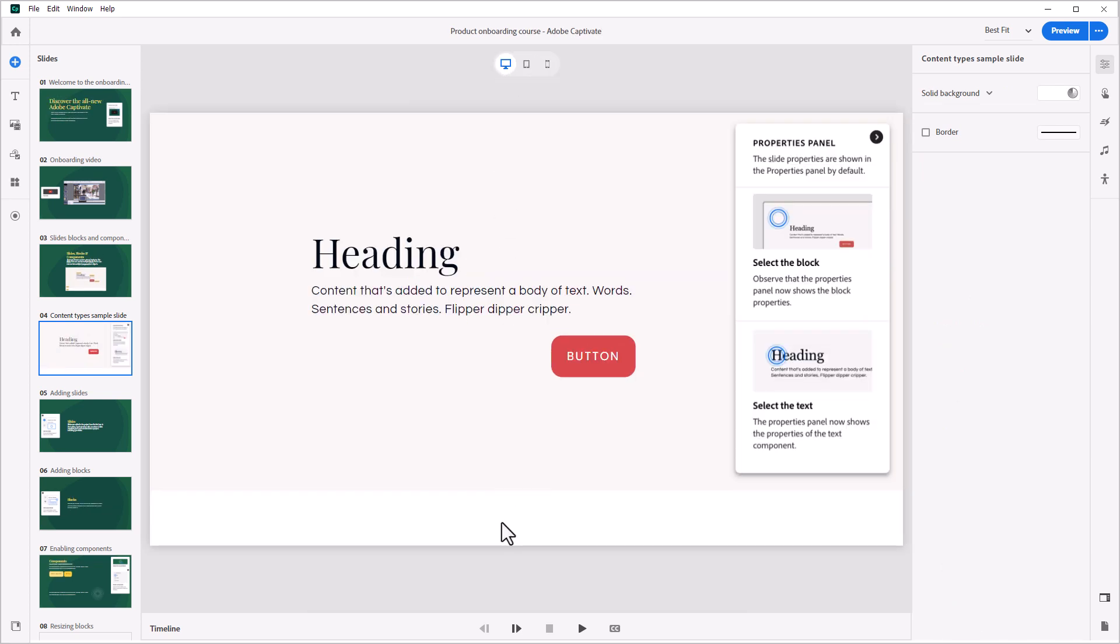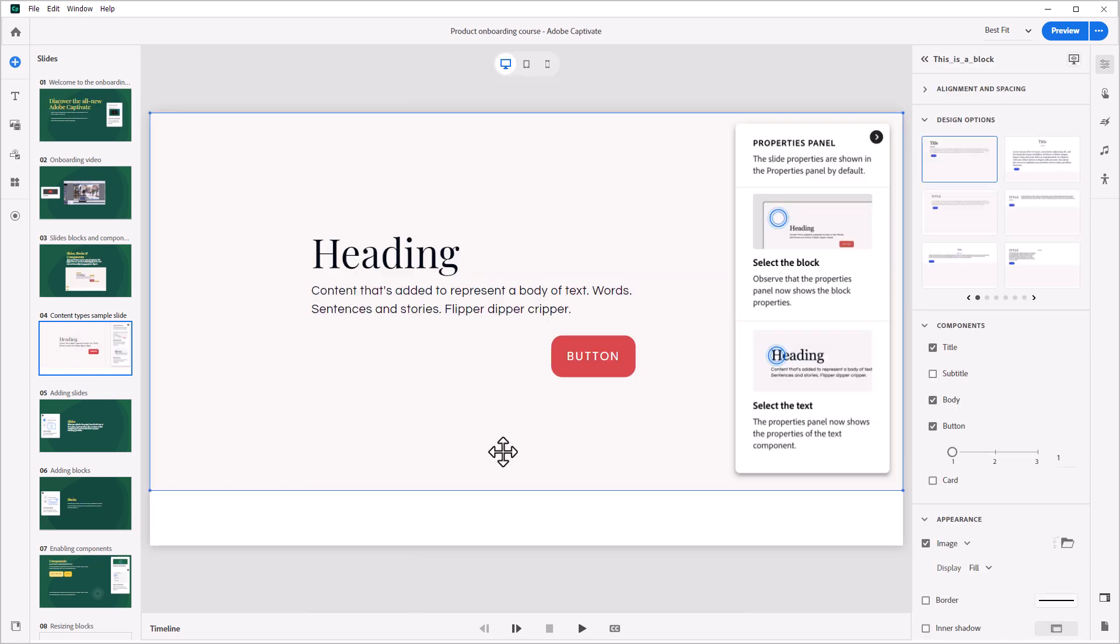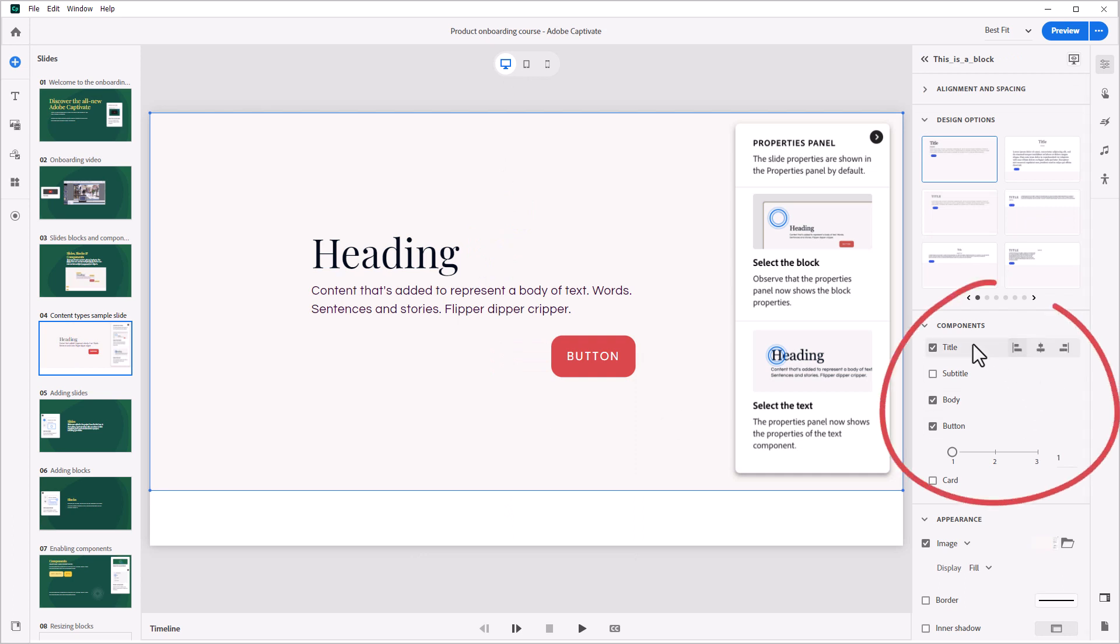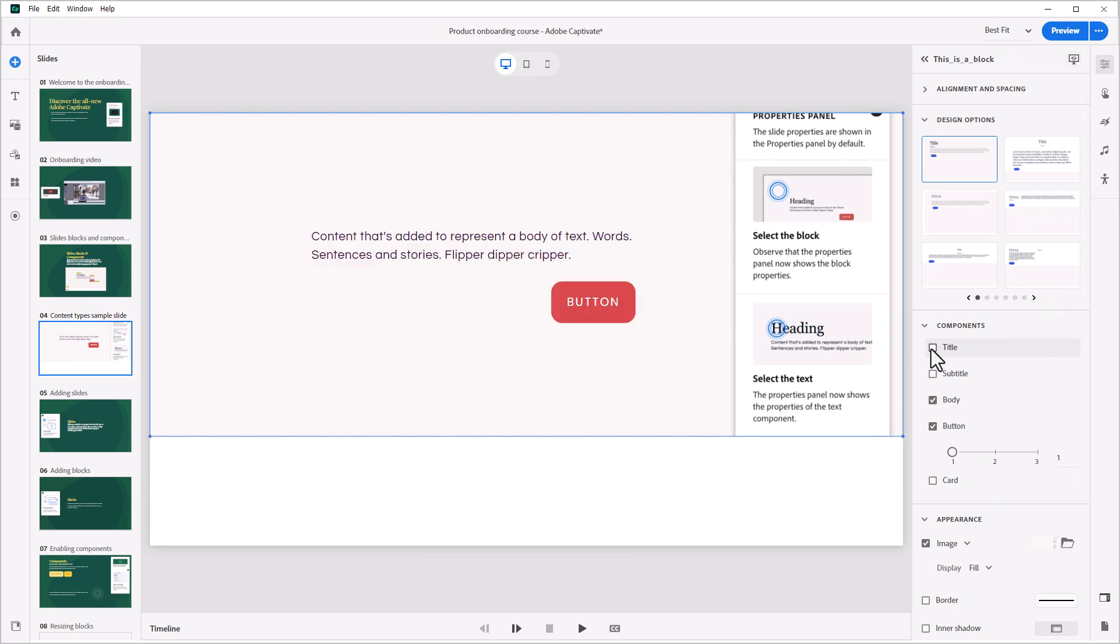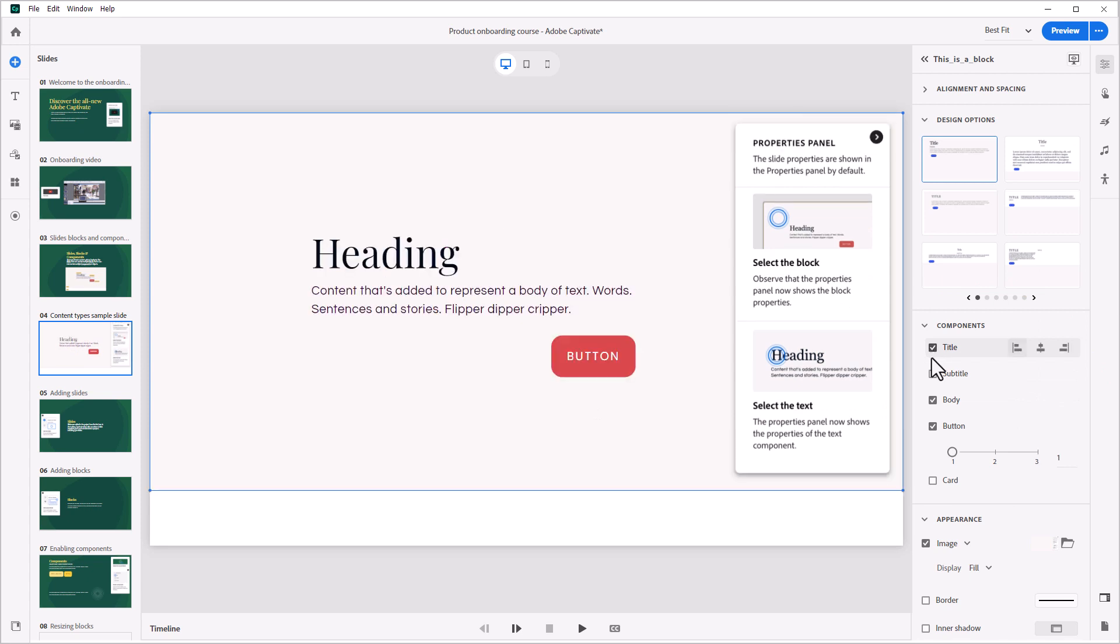To select a block, click the block on screen in the edit area. Notice that when the block is selected, you can see a list of all the components included in the selected block.